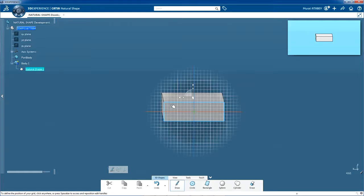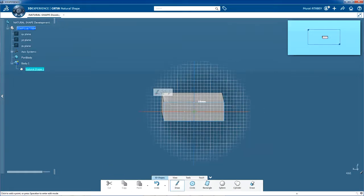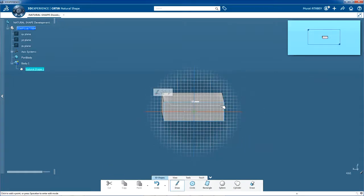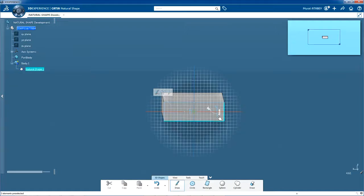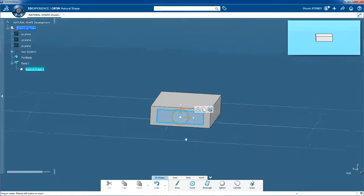This is the smart grid which is locked in its current position. Use the grid to help you. Draw the profile of the connector and ensure you finish back where you started. You've just drawn a closed profile which forms a face.